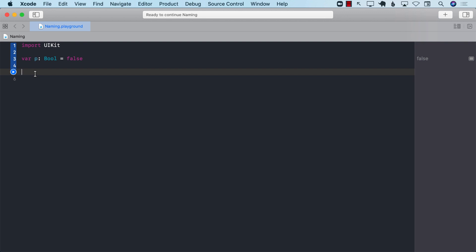Now, if you're writing this code, you will say, well, it's P. It means published. Maybe you're working on some article website or some sort of a book website where P means published, or this stands for published.